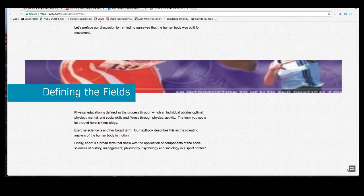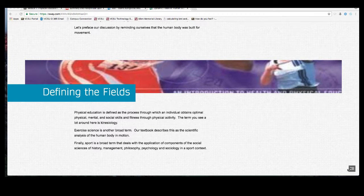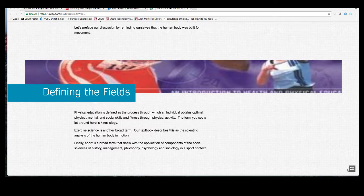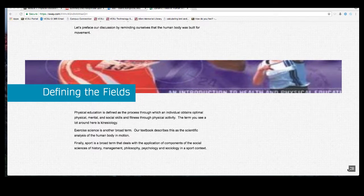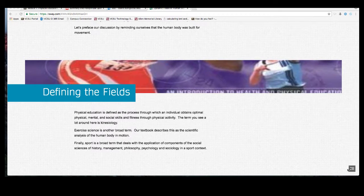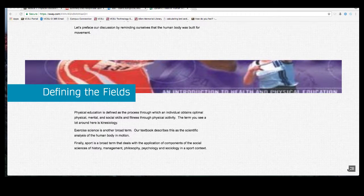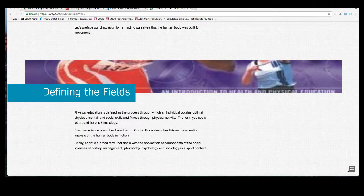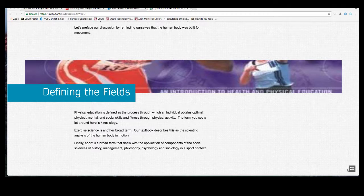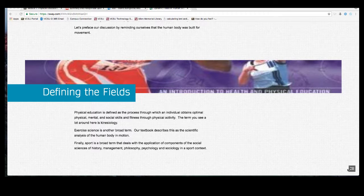Physical education is defined as the process through which an individual obtains optimal physical, mental, and social skills and fitness through physical activity. The term you see a lot of around here at Valley City State University is kinesiology. This is the more scientific term used to describe physical education — it's an umbrella term that encompasses many different fields. The term itself simply means the study of human movement. You can see why this has become a common name for departments that house programs like physical education and exercise science.